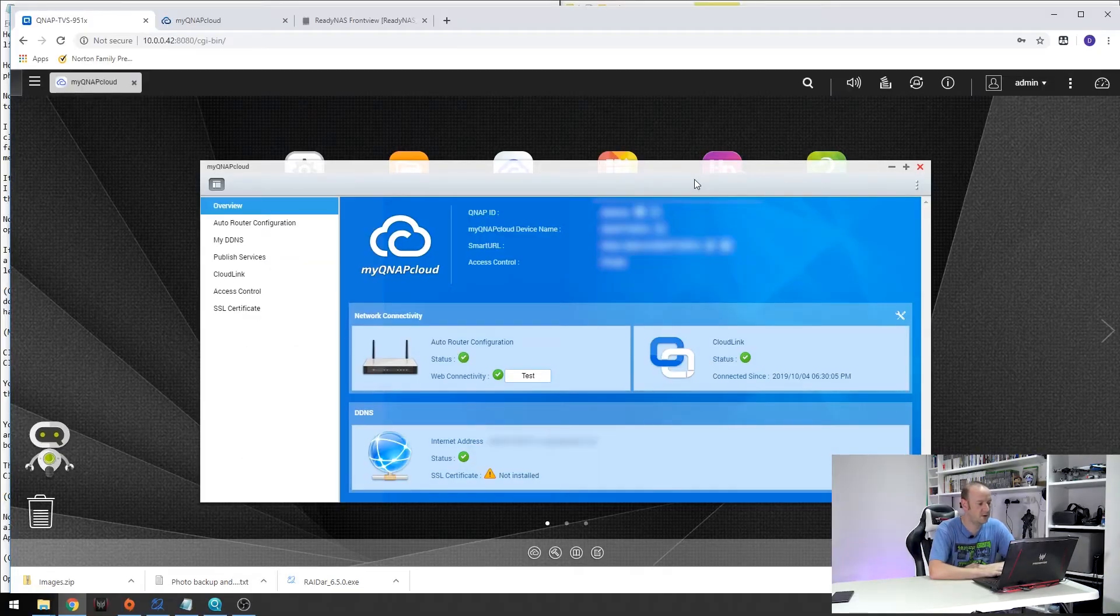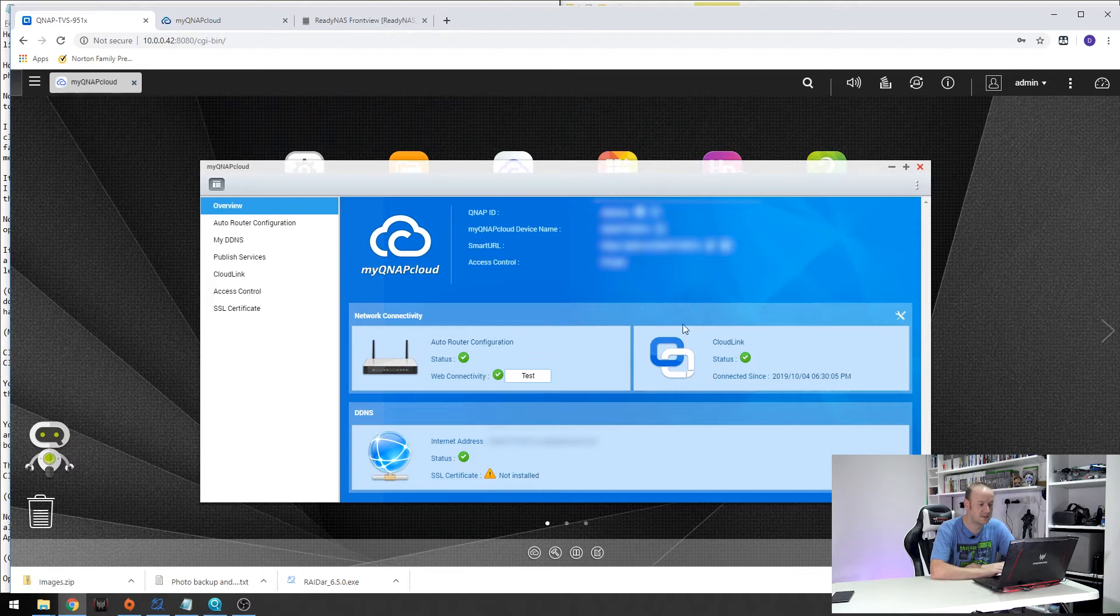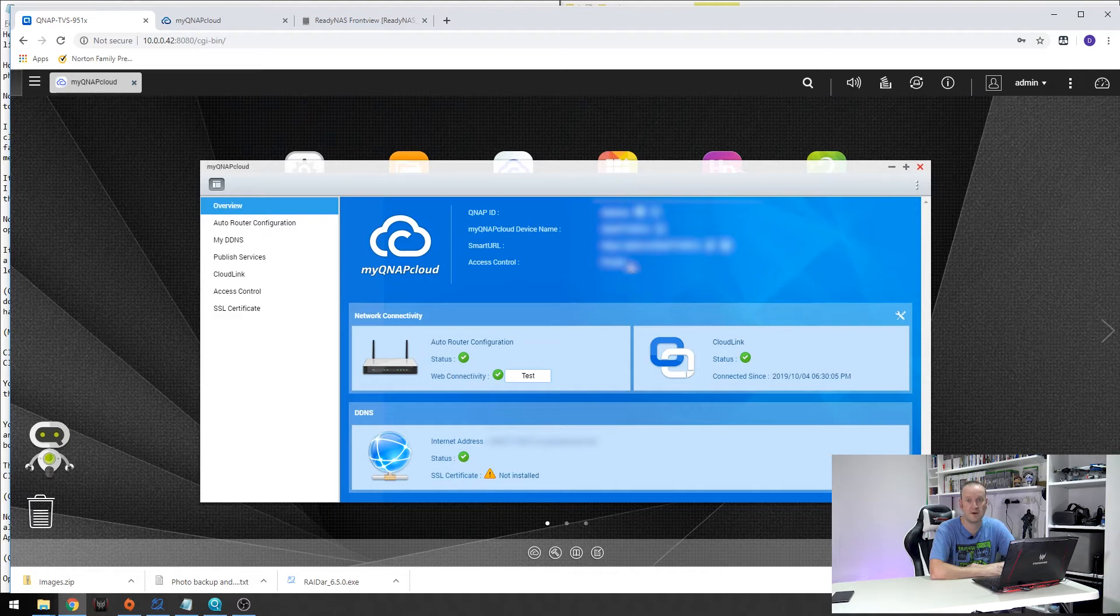So as we saw before once you have your account set up correctly it will go through the test phase and once it's completed you will see the green ticks everywhere as mine is. Once that's done you can now access your media from anywhere you have an internet connection. So let's have a look what that looks like.